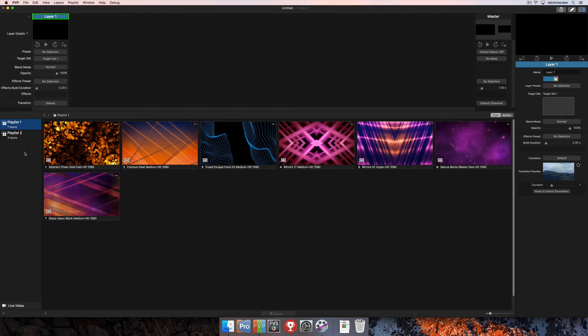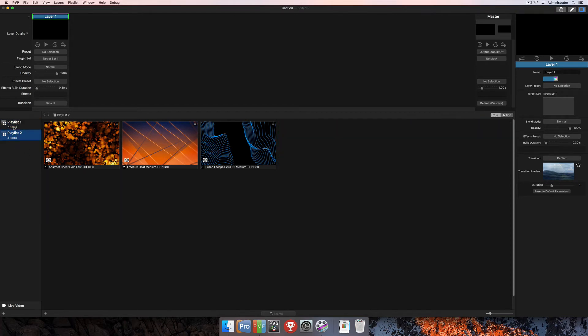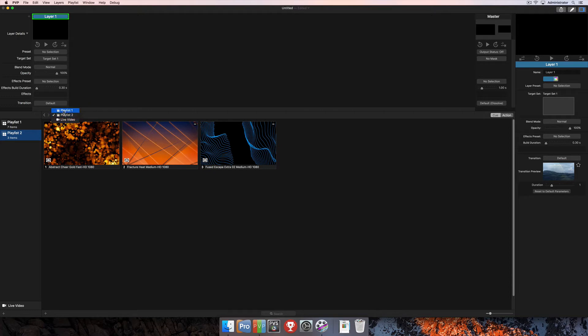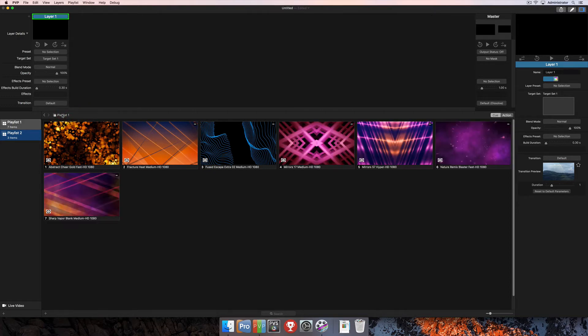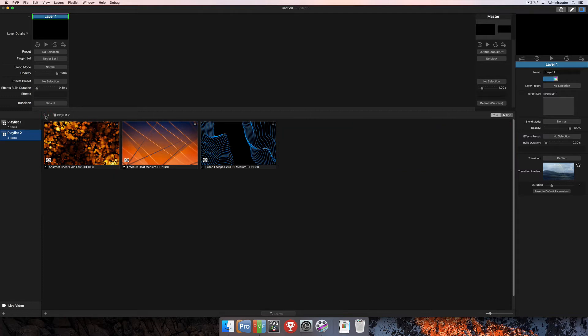As far as navigating between playlists, you can do it by clicking on the playlist here in the left-hand column. Or you can click right here where it says the name of the playlist and select from your available playlists and navigate to them that way. The arrows to the left of the playlist name will navigate in the order backwards and forwards that you have selected these playlists.